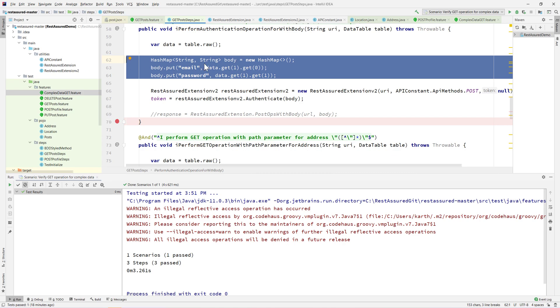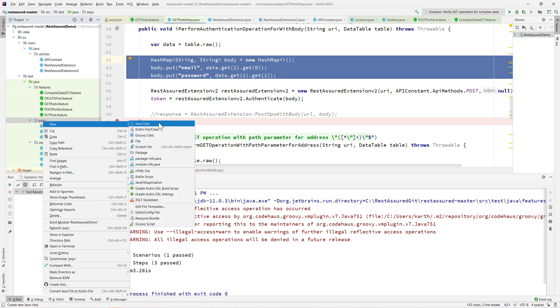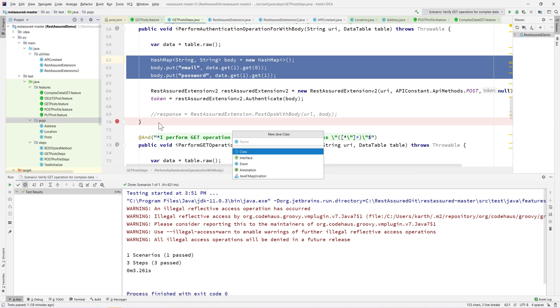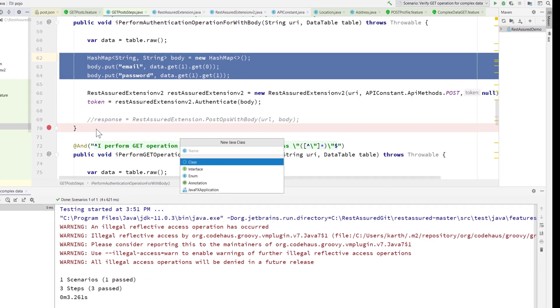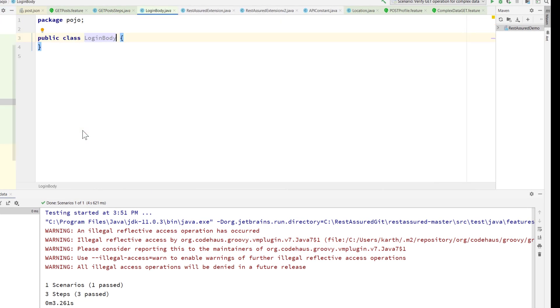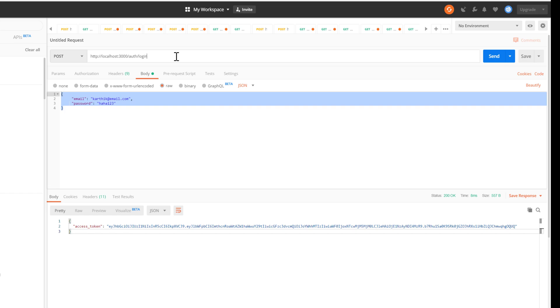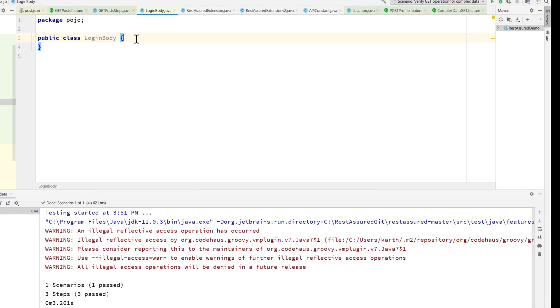First I'm going to create a new class file and I'm going to call this a login body. Within our postman we are passing a body within our login to get the token, so I'm just going to create the body.